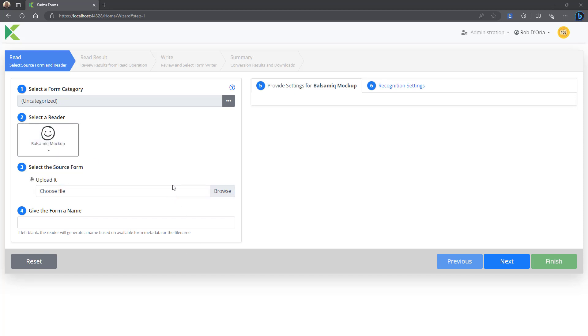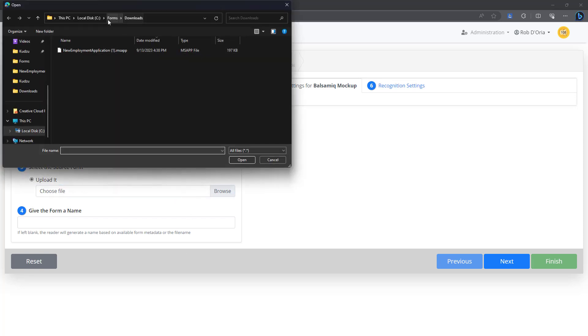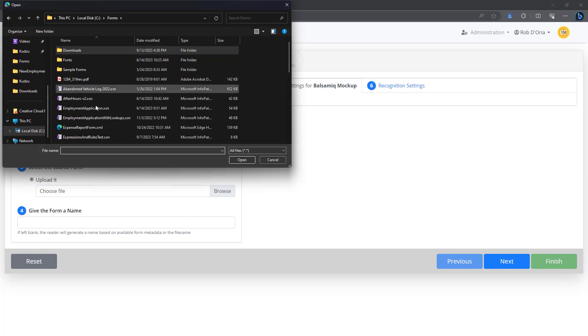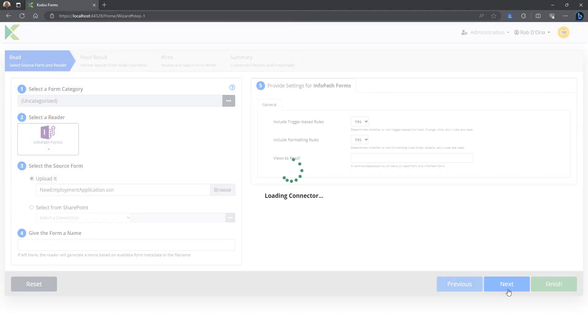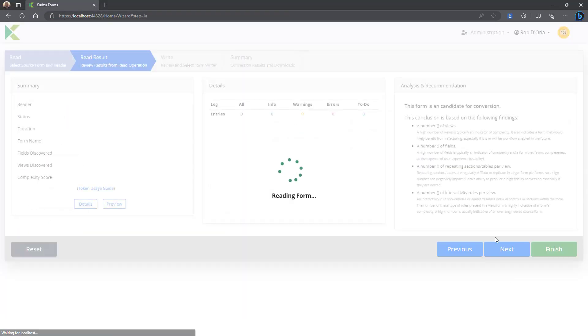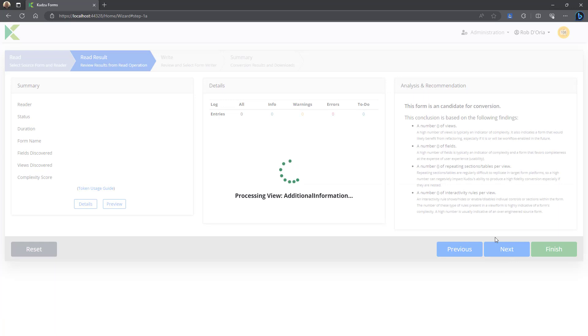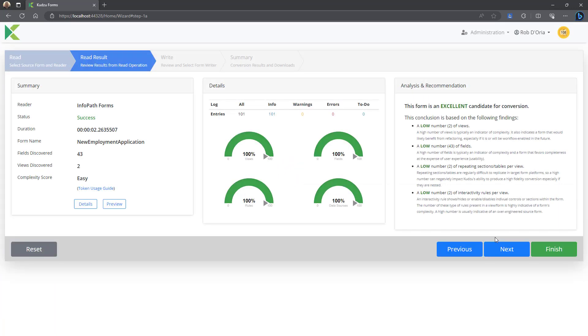I'm going to go ahead and grab that form. It's right here. It takes a few seconds to read that in. The other thing we're going to show in this is we author the PowerApps co-pilot control.